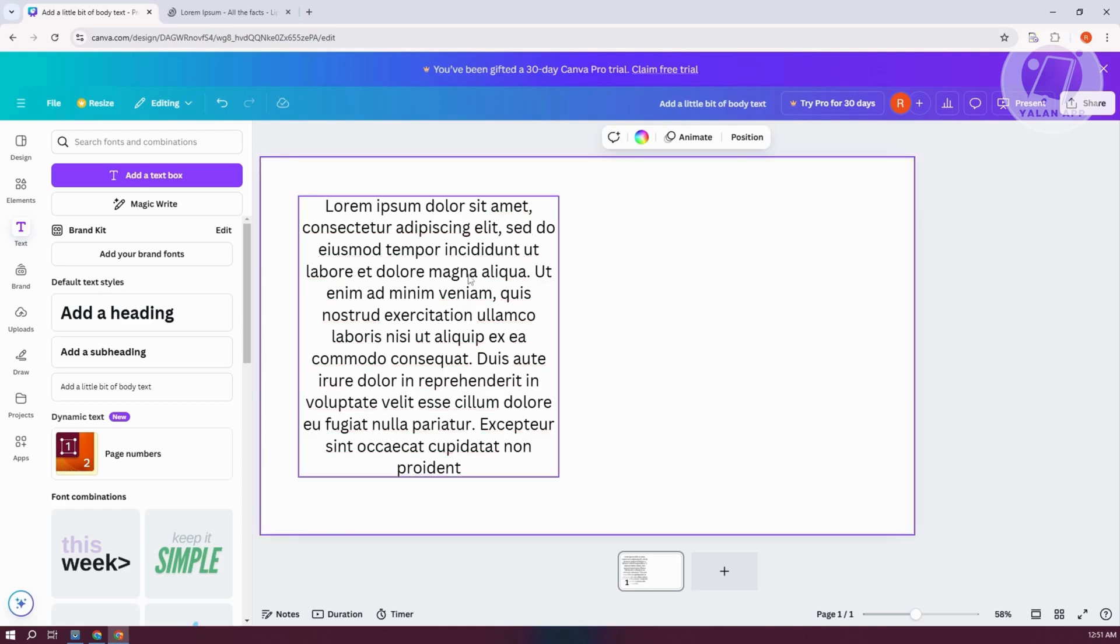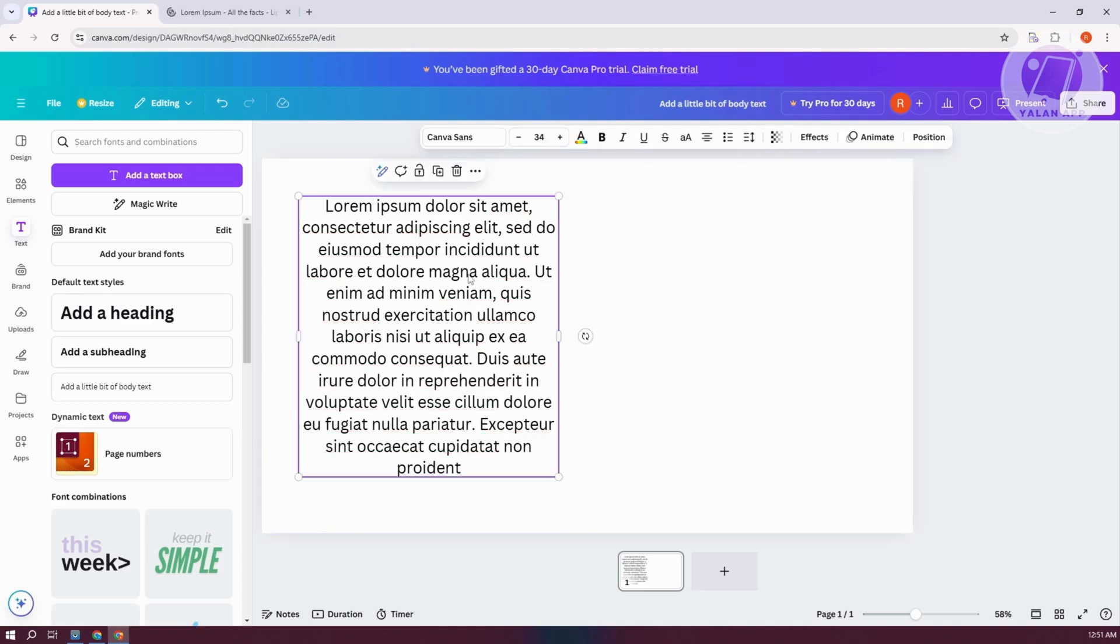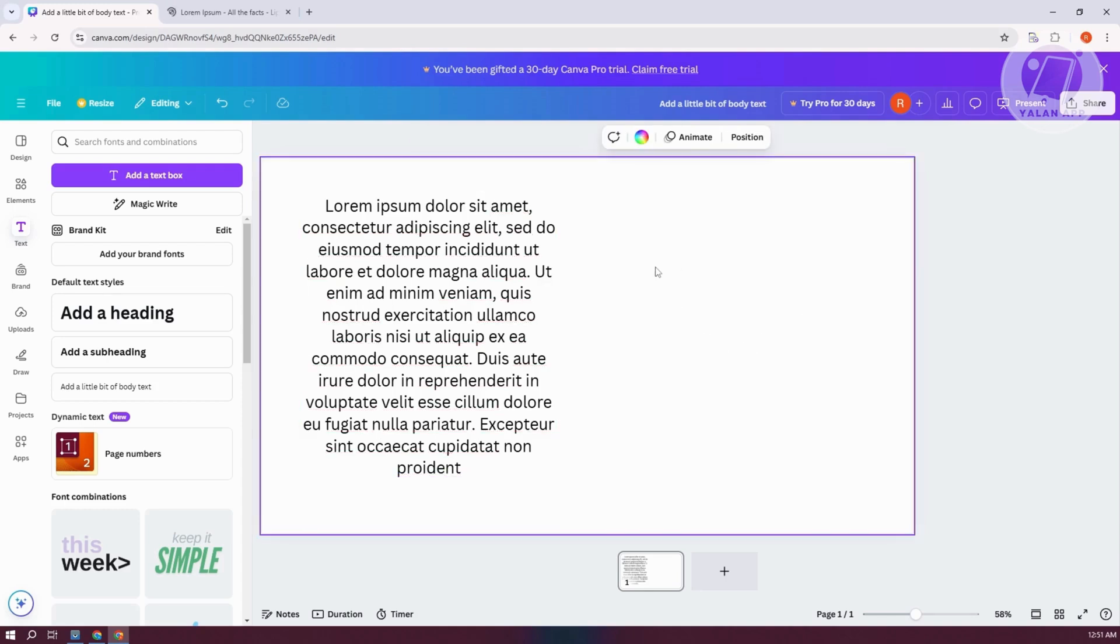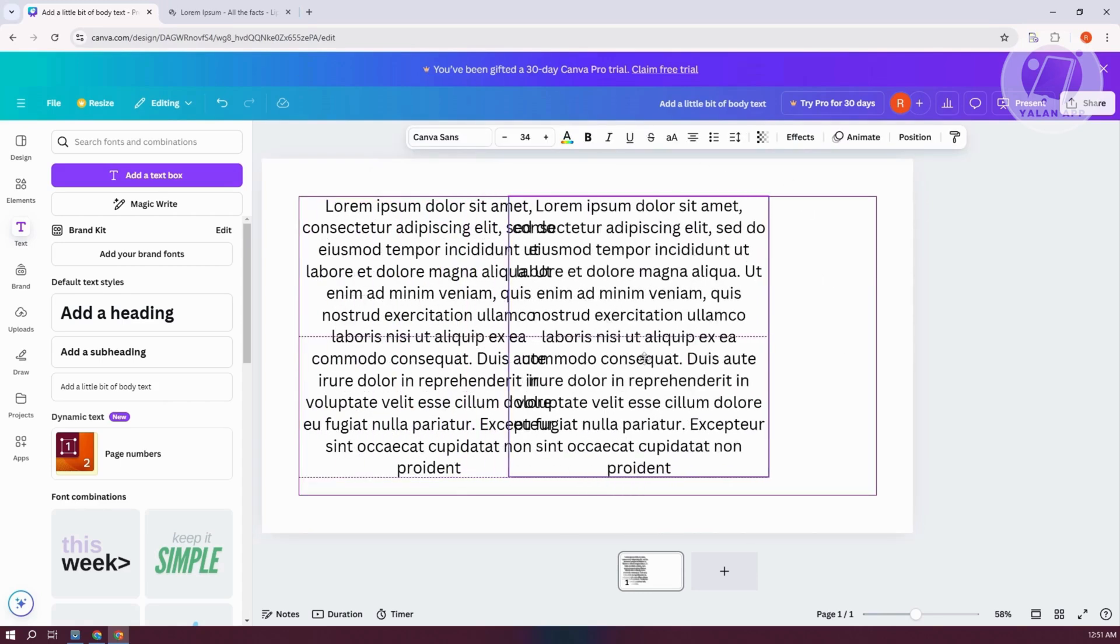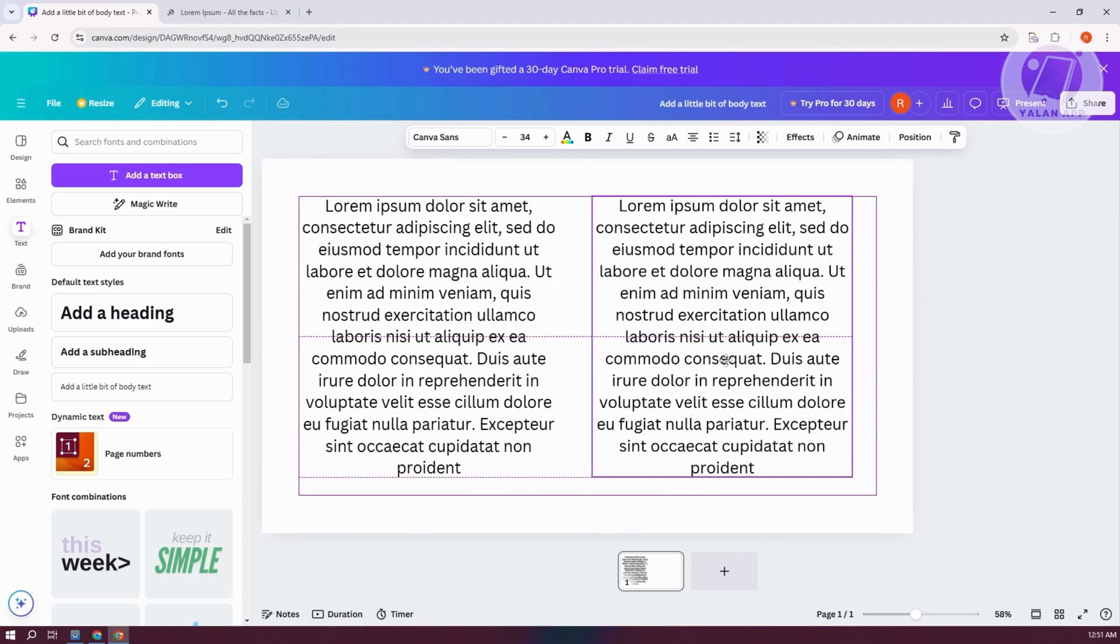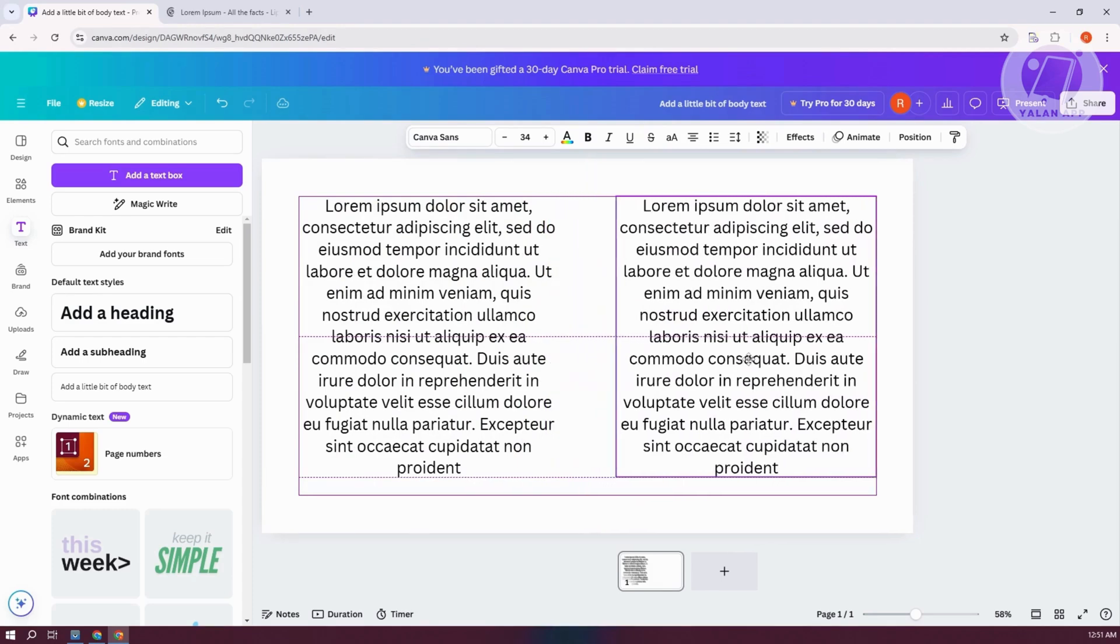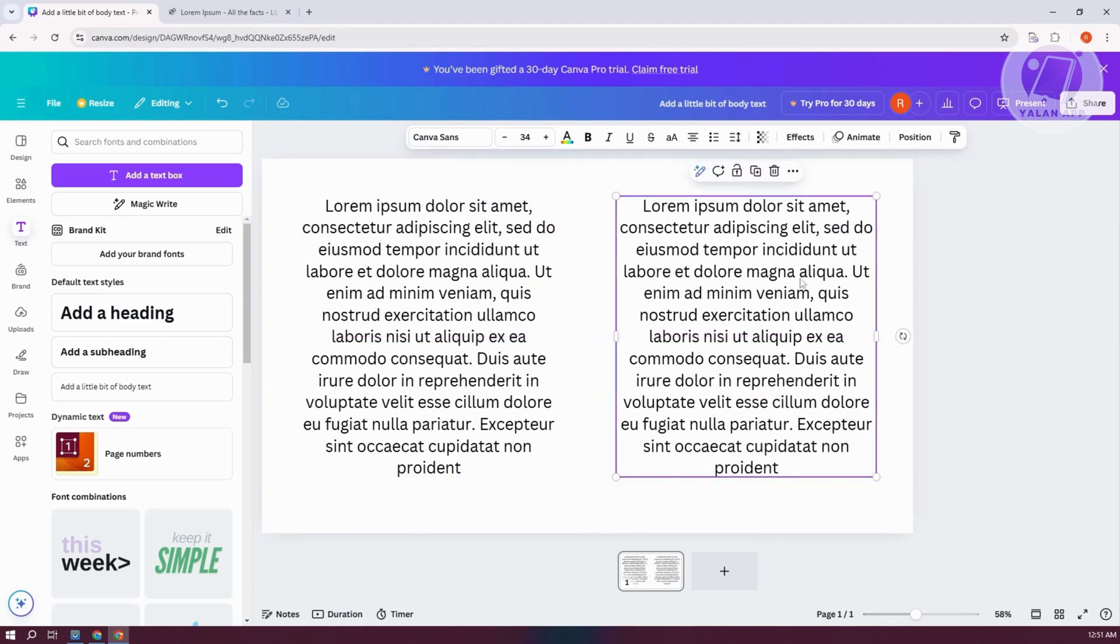You want to select this one only. Copy, Ctrl-C on your keyboard. Select your canvas here, just paste it, and move this at the very end here. Make sure it's at the very end so that you have it evenly spaced out.